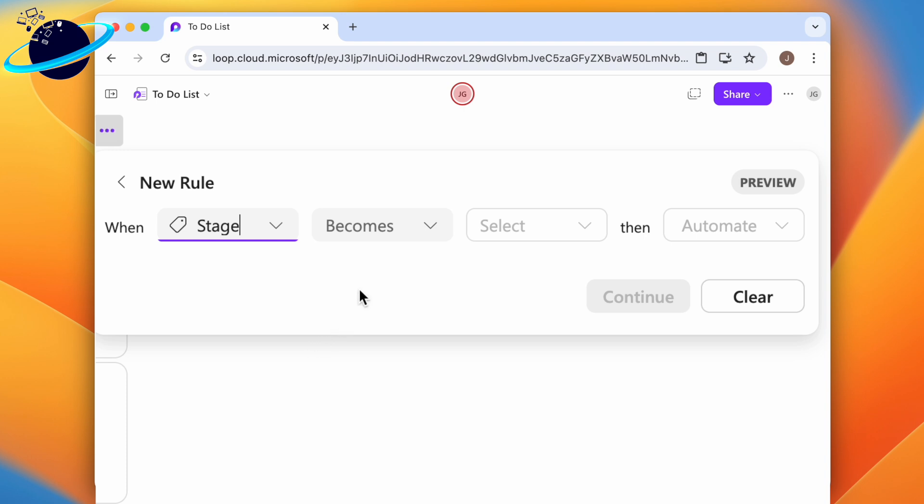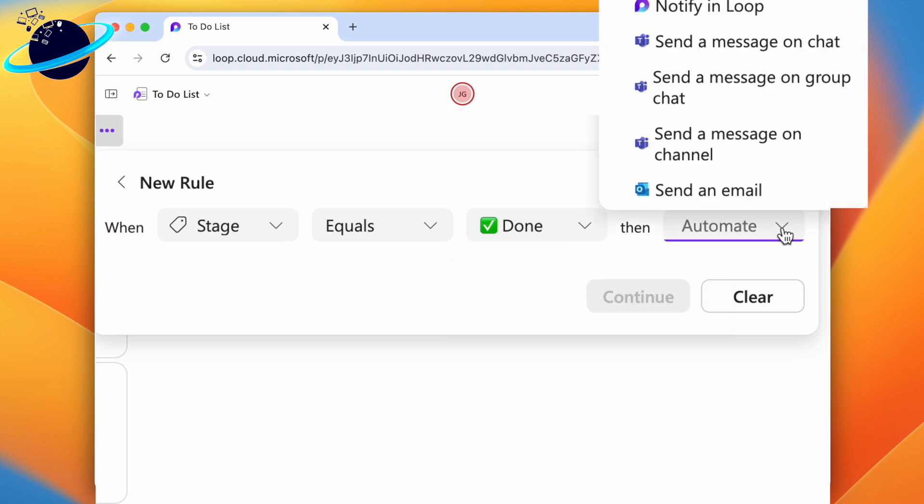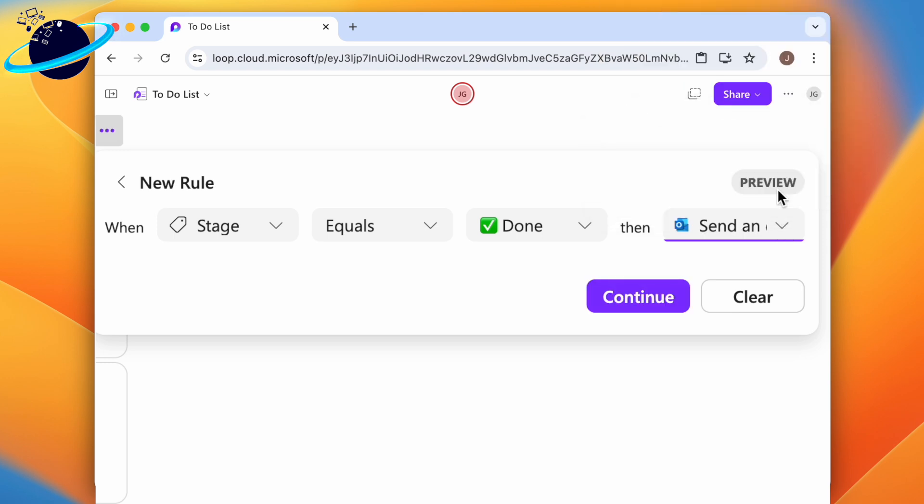In the second select box, choose equals, and in the third select box, choose done. Finally, in the automate dropdown, you can choose how you want to get notified. We'll choose email. Now click continue.